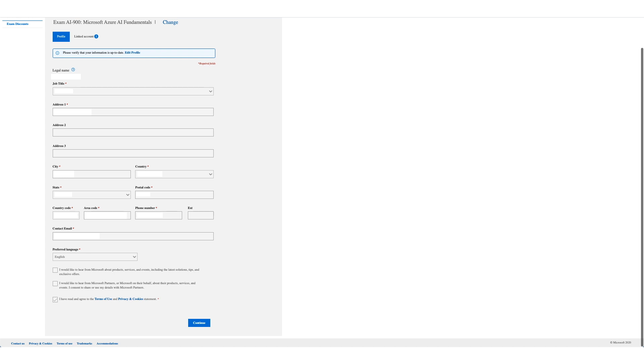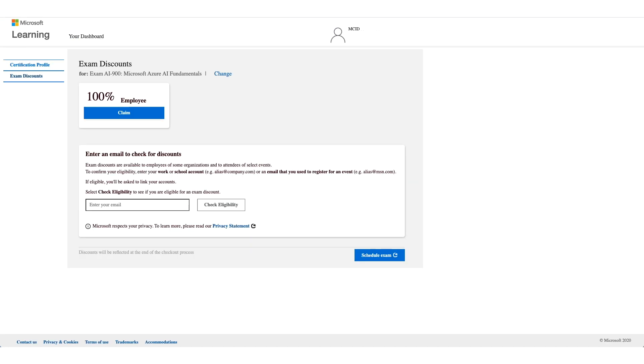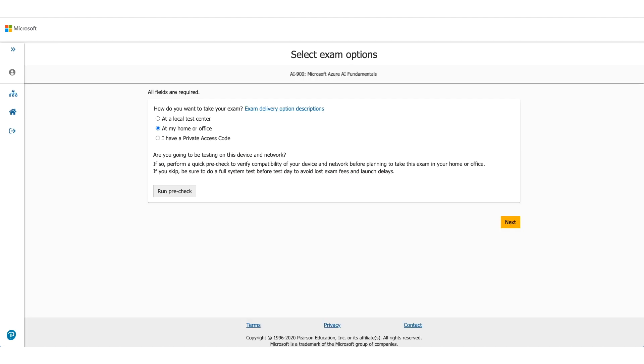Once you click on Continue this time, you will see a hundred percent. There will be your employer name and employee. That is the discount which we are here to talk about. So what you have to do is click on the claim and click on Schedule Exam.